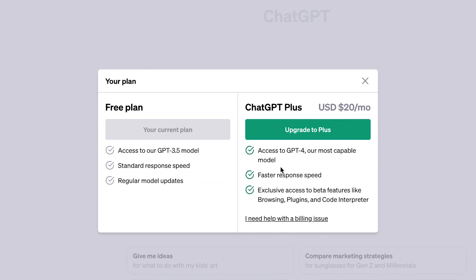You have access to the most capable model that is up to date. It can give you current information and whatever is happening. It is faster in terms of responses, and it has a lot of other advantages than the GPT-3.5.